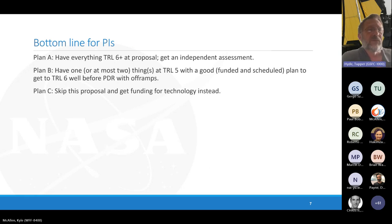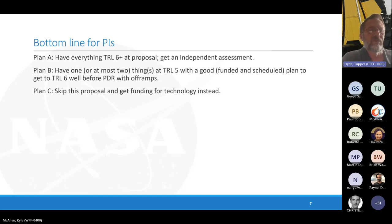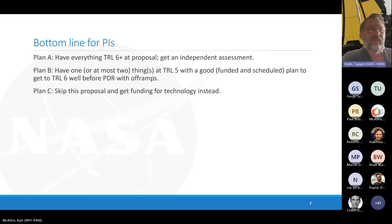Plan A should be everything at TRL 6 or better at the proposal stage, with an independent assessment to validate that. Plan B is to have one or at most two things at TRL 5 with a solid, funded, and scheduled plan to get to 6 well before PDR, with the off-ramps mentioned. If you can't do A or B, you should probably not propose and instead get funding for technology development — which is why you're here at HESTO.